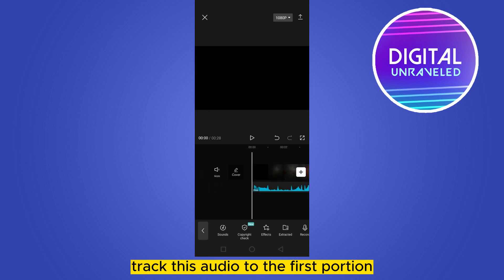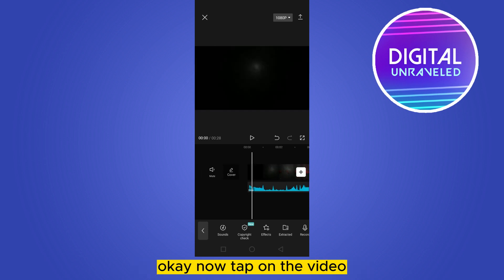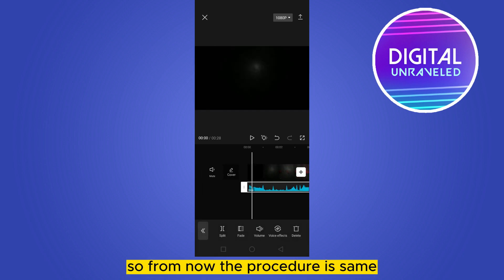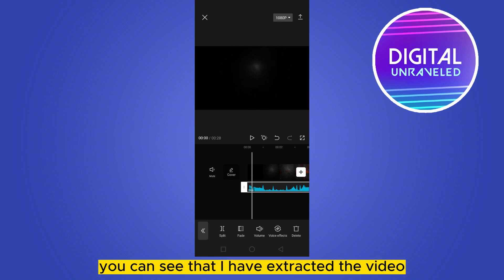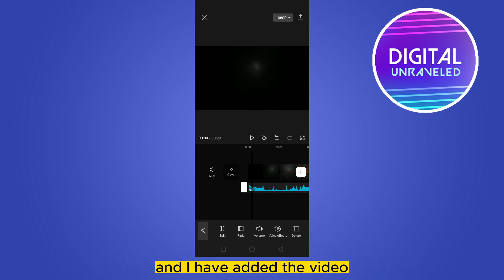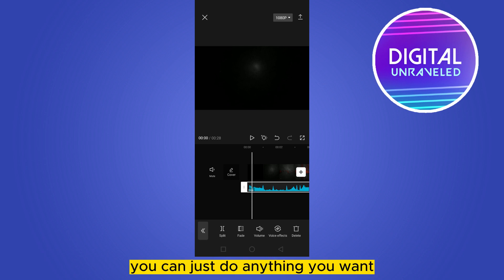Click the more prominent option, click split to delete the other portion, drag this audio to the first portion. Now tap on the video. You can see that I have extracted the video and I have added the video.